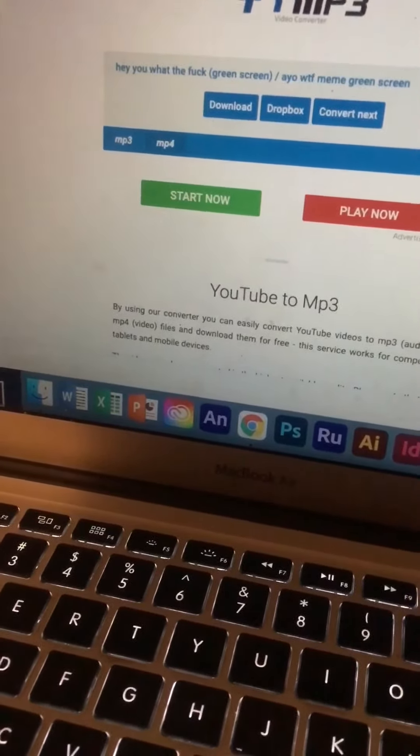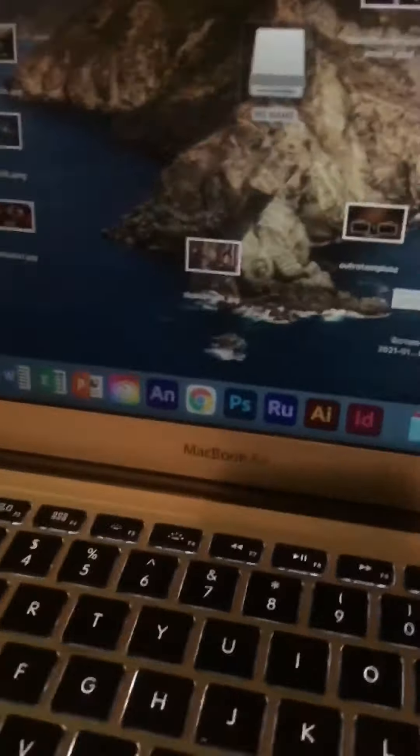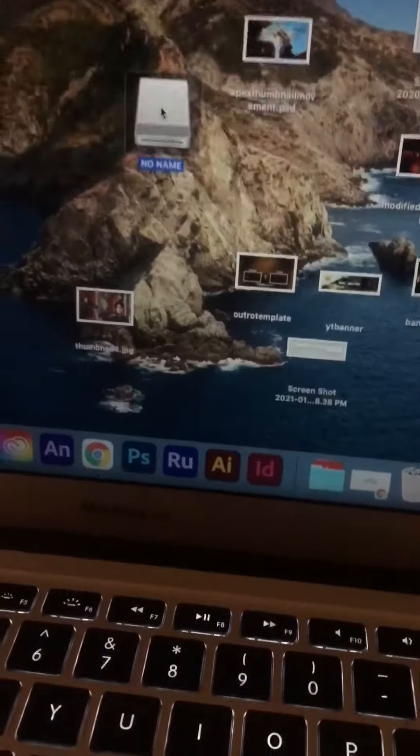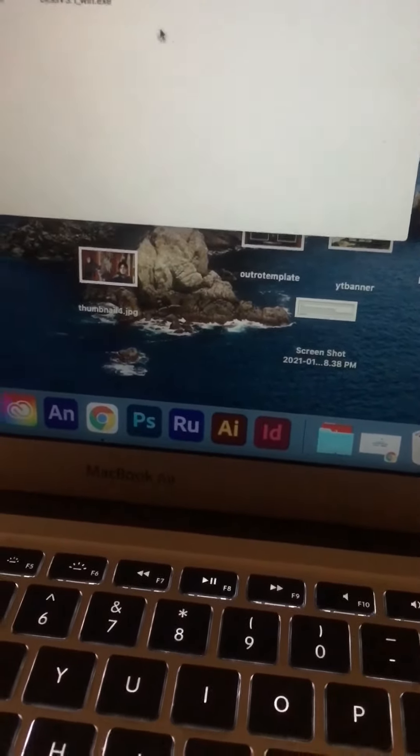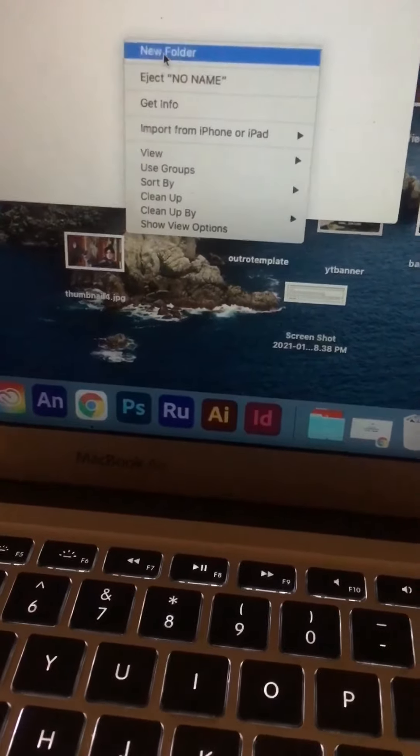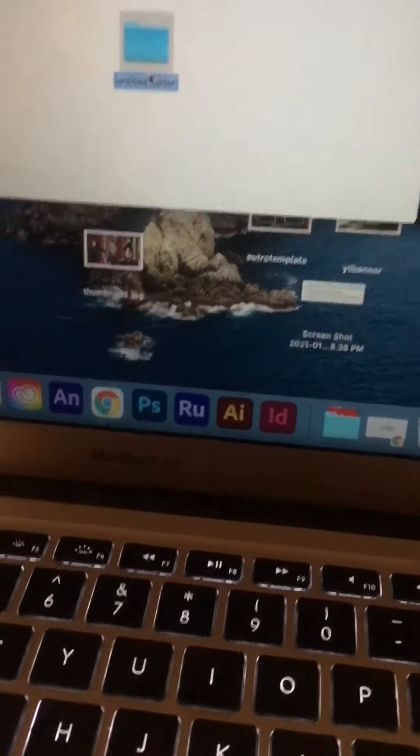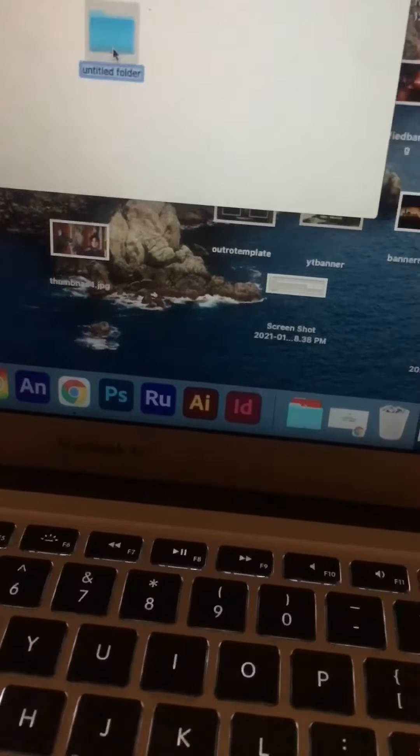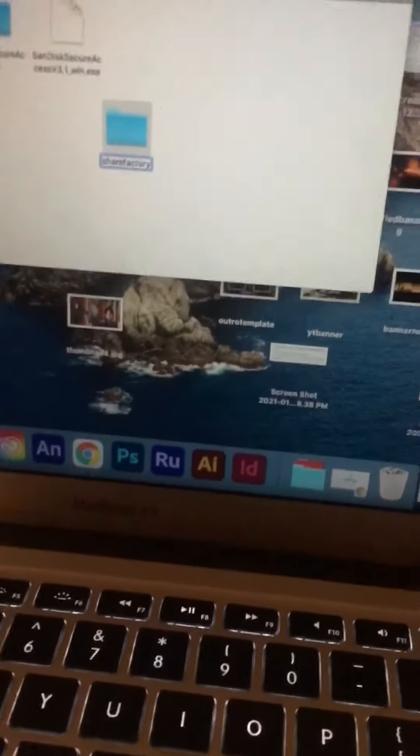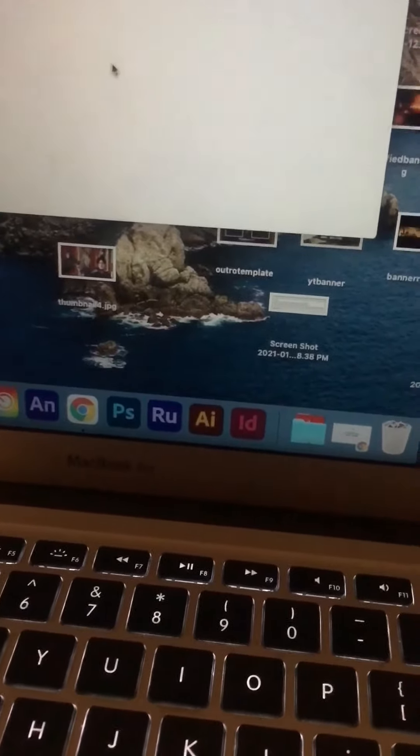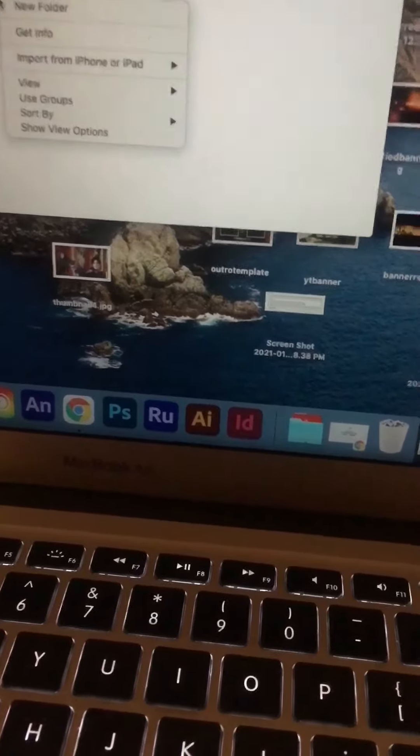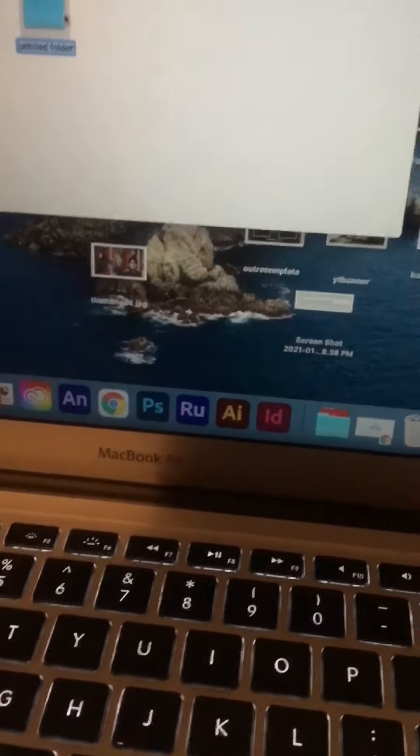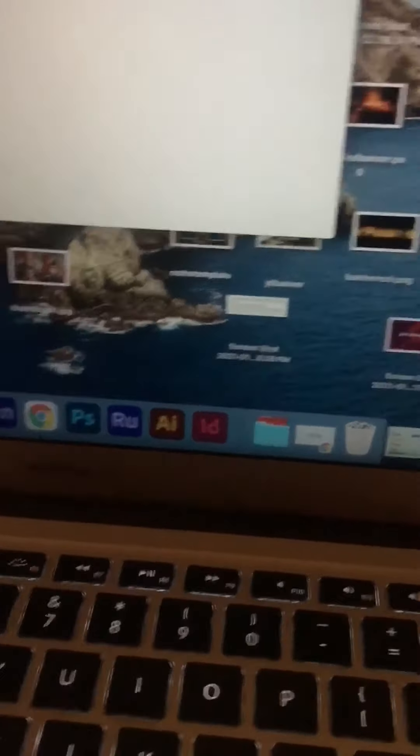And then go to your USB - mine's right there - and then just press or right click, new folder, and name this Share Factory. Just like that, lowercase. And then inside the folder make a new one and name this one videos, just like that.